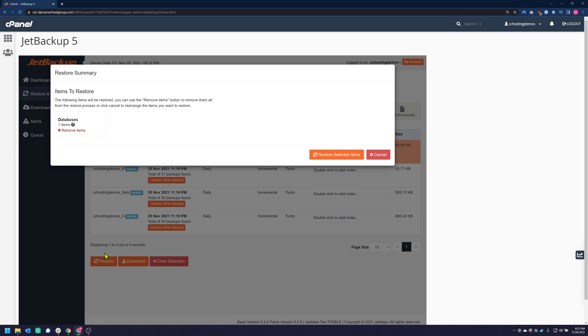After clicking the Restore button, a modal will appear asking me to verify that these are the items that I wish to restore. Just click the Restore Selected Items button and your database recovery will begin.